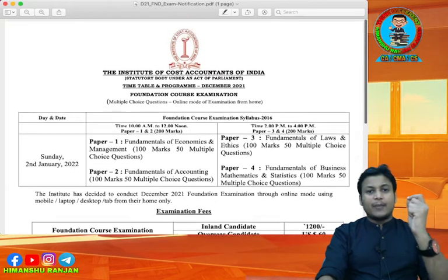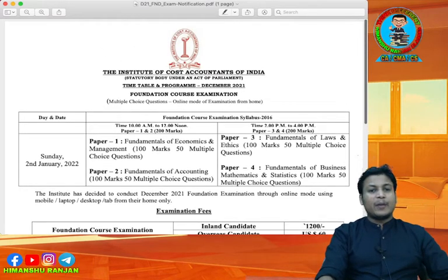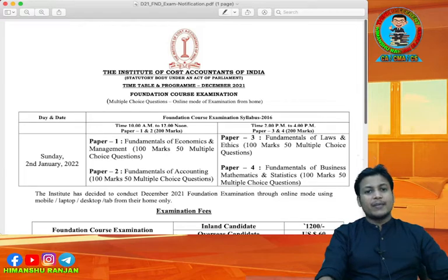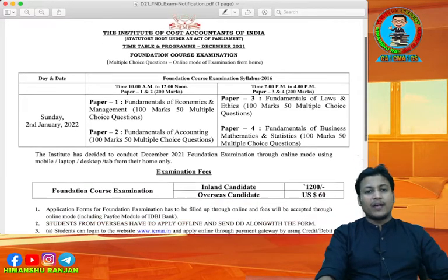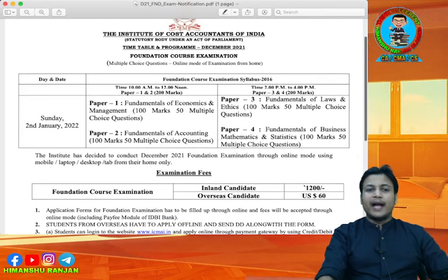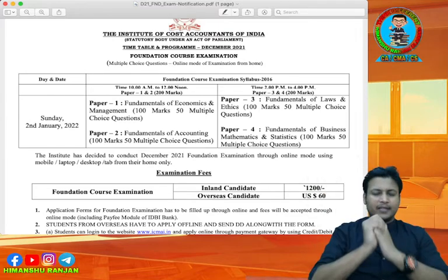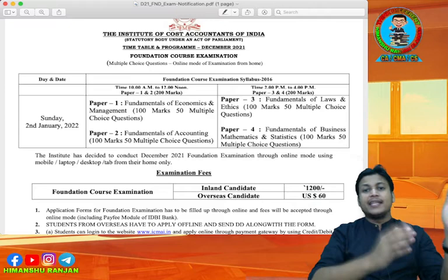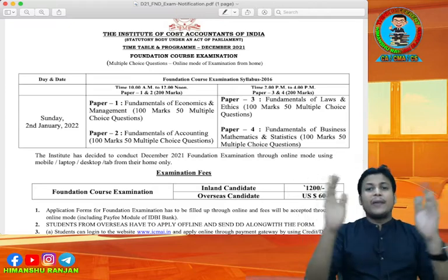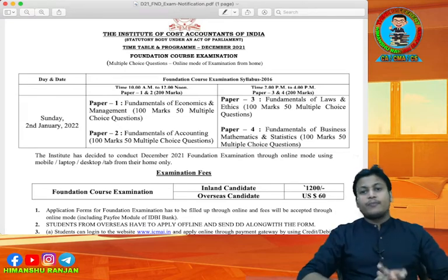Paper 1 and 2 will be held on the same day. Paper 1 is the Fundamentals of Economics and Management. Paper 2 is the Fundamentals of Accounting. Paper 3 is the Fundamentals of Law and Ethics. Paper 4 is the Fundamentals of Business Mathematics and Statistics.